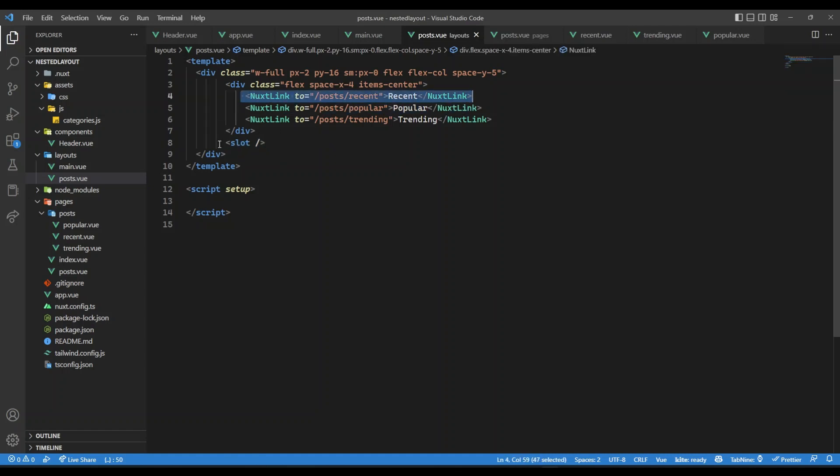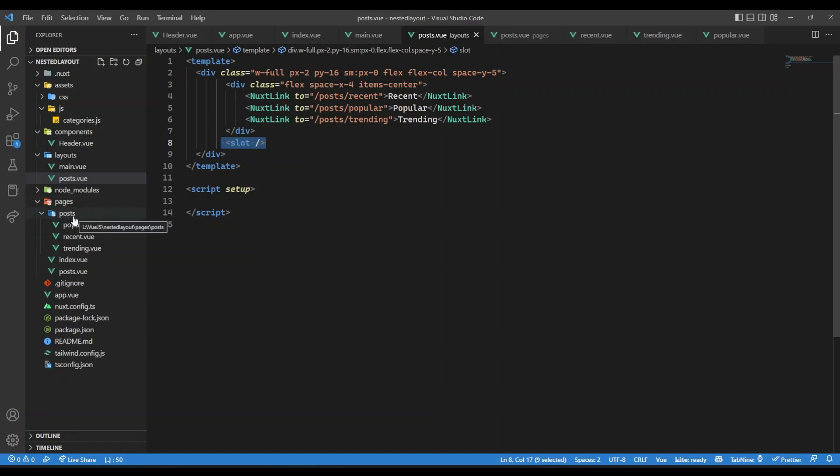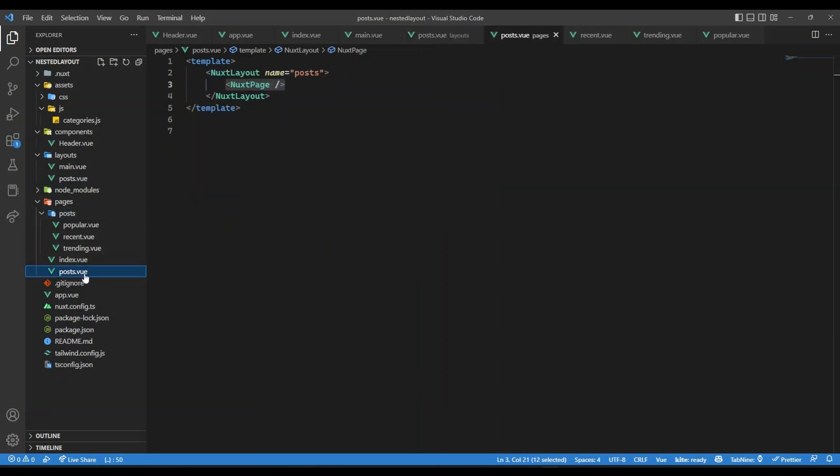So for recent, there will be recent page, popular, popular page, trending, trending post page. Now, inside pages folder, I have posts. This is our parent folder. So I need a post.view, which is going to be the parent page. And inside this, I will have trending.view, recent.view, popular.view.